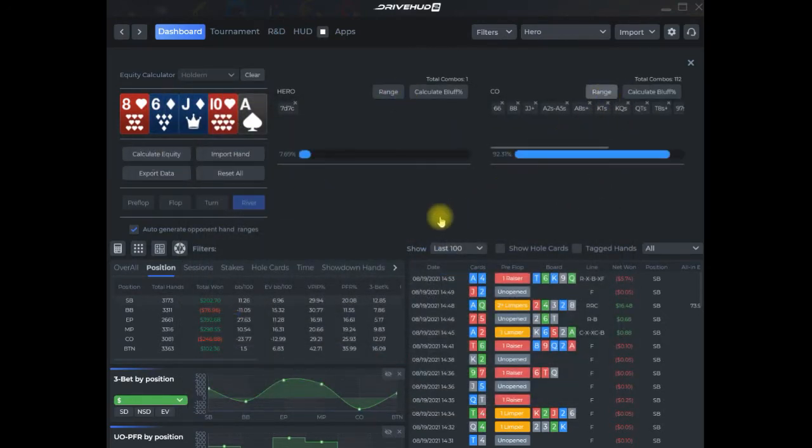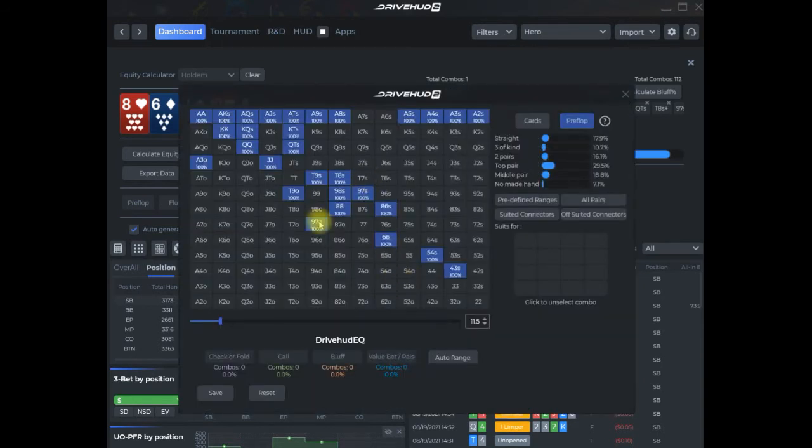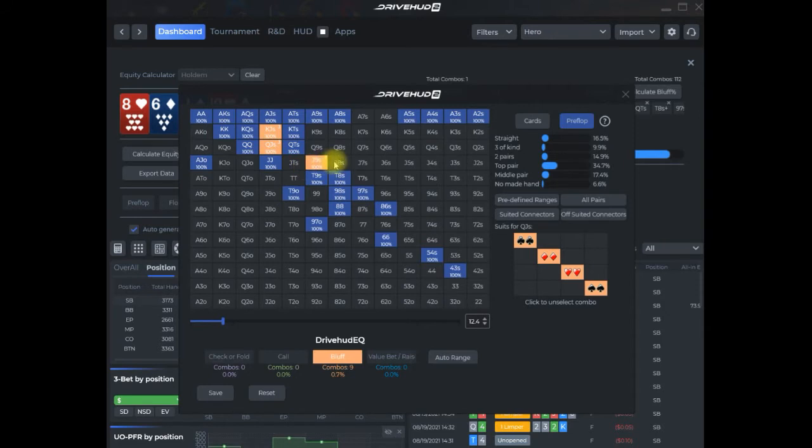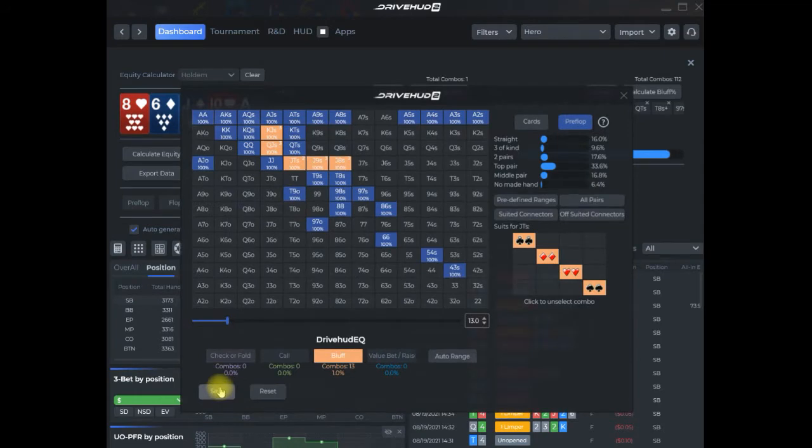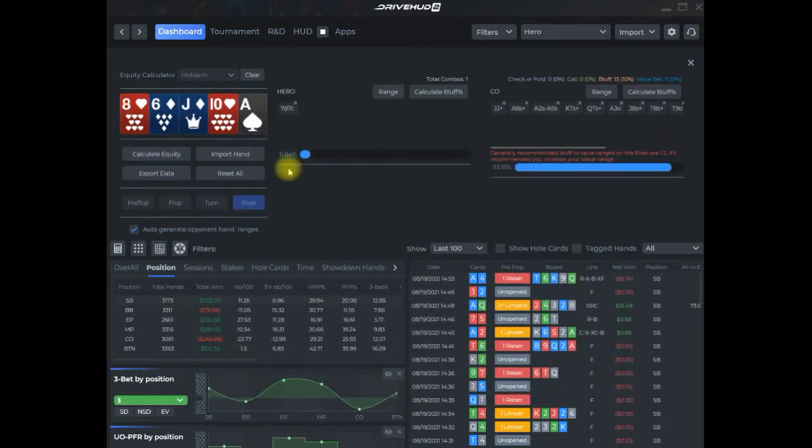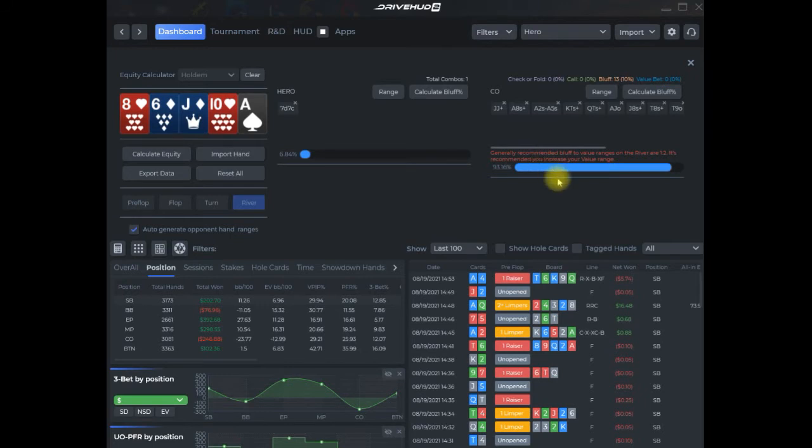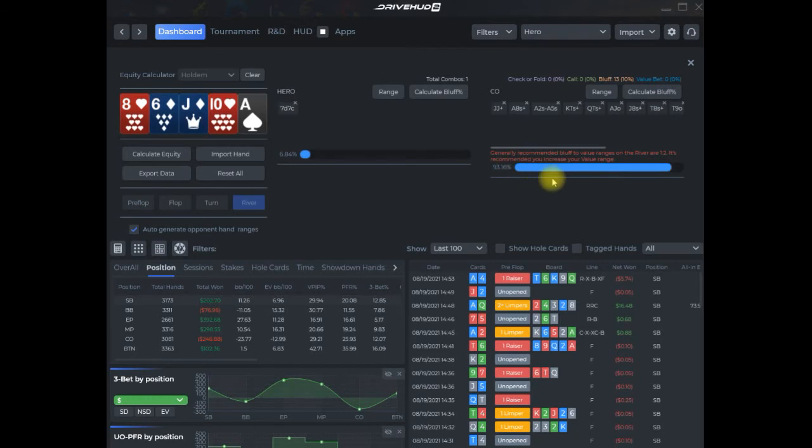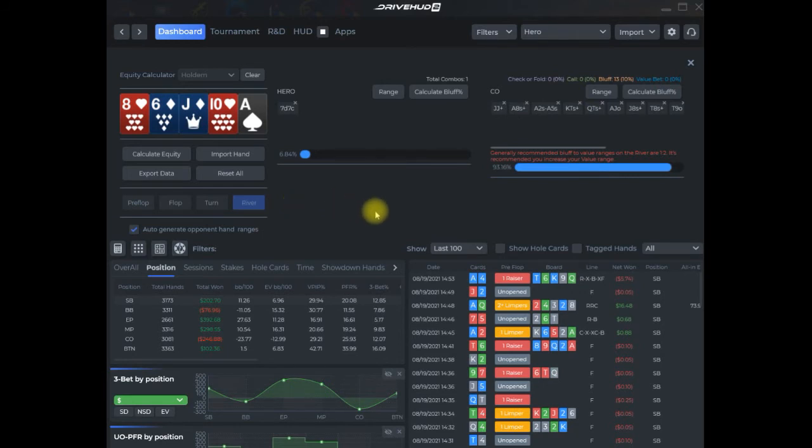I can run the equity calculation. I can go back in and say I want my opponent to bluff a few more hands. I can add a few more to the bluffing range, redo the calculation. You also get some feedback on bluff to value bet ranges and where your ratios should be.